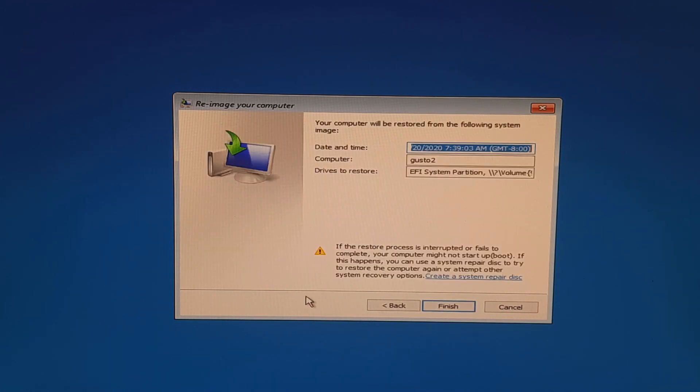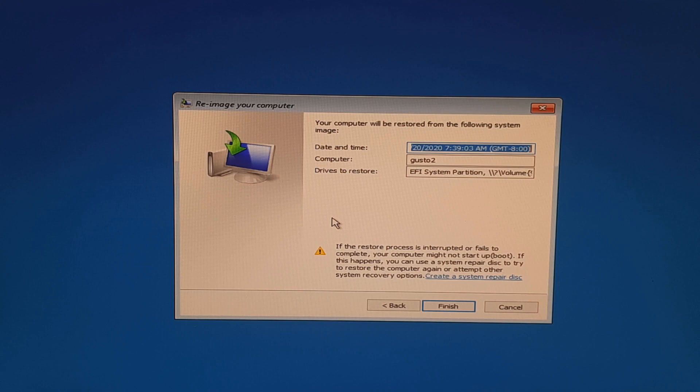And here we're at our reimage your computer screen, where at this point it will take an overwrite by the means of formatting your primary drive, your C drive, and restore your EFI partition, your C drive partition, and your Windows recovery partition.